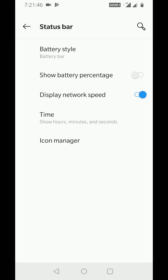By default, it's turned off. Turn on the toggle. Now you can see the battery percentage in your OnePlus 6T status bar.